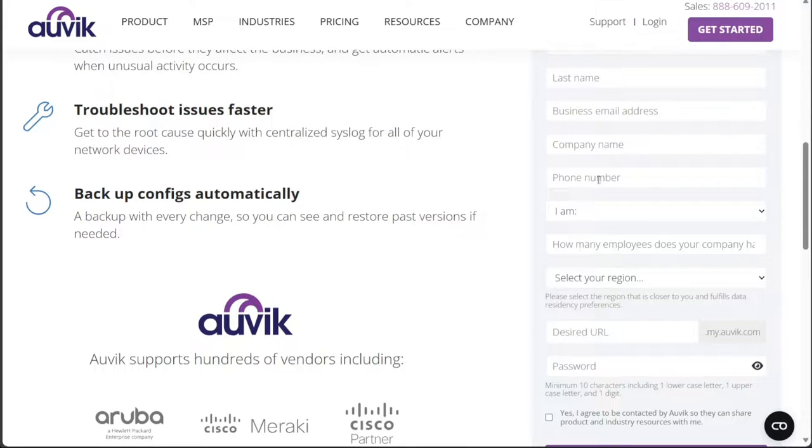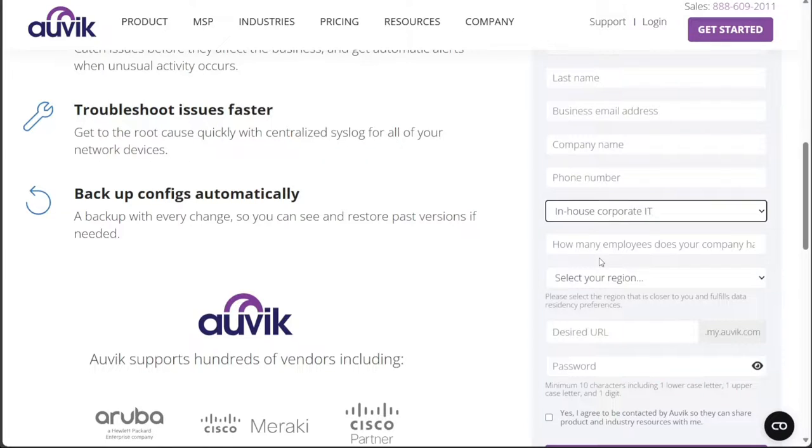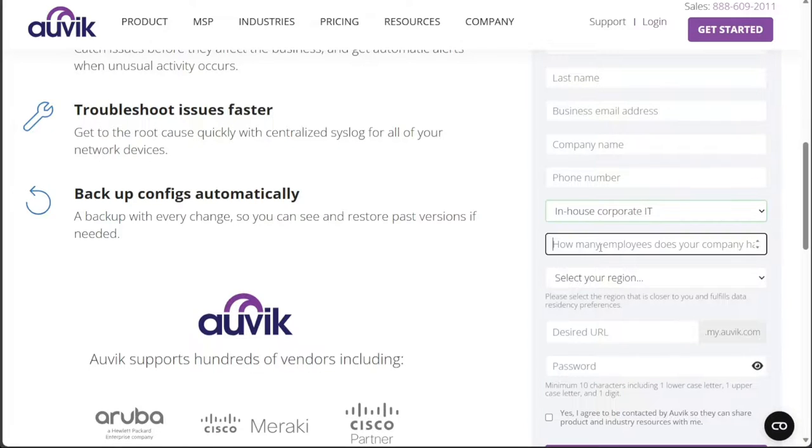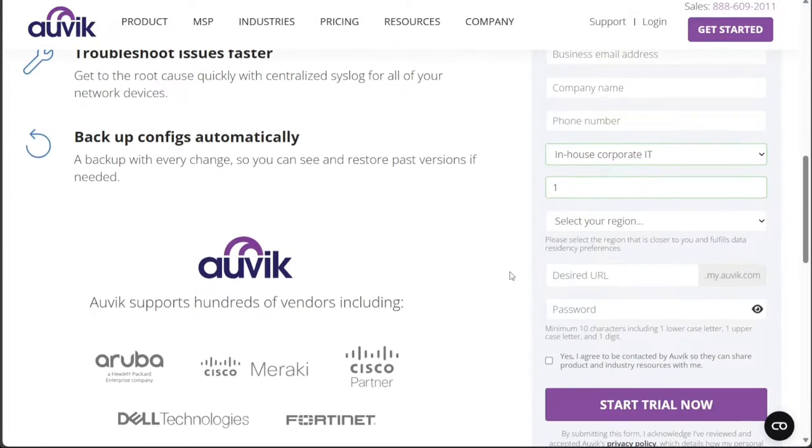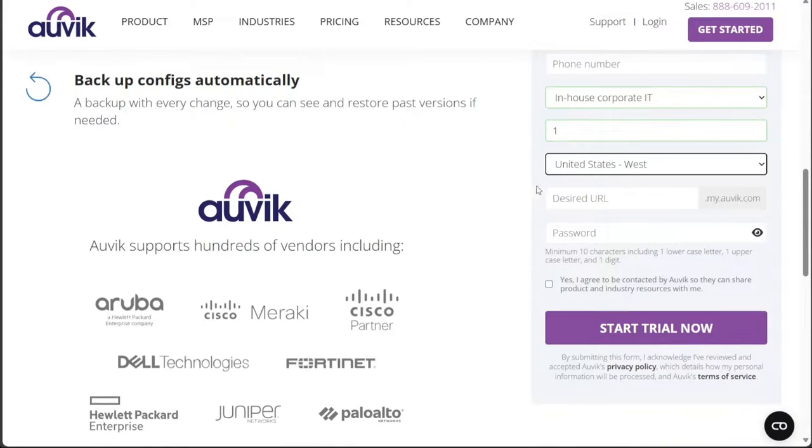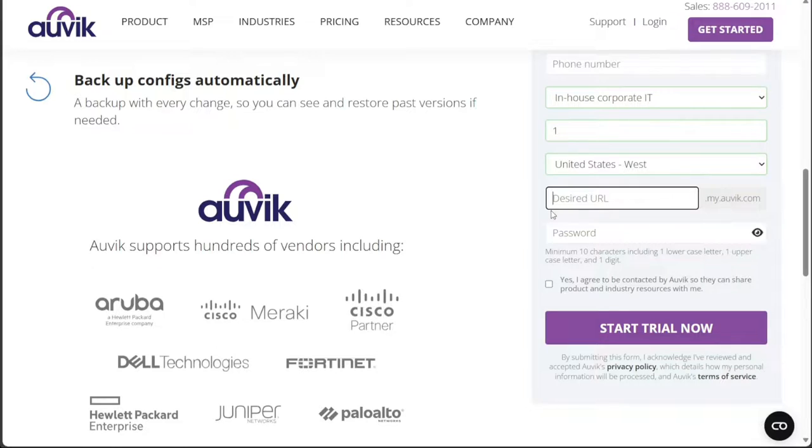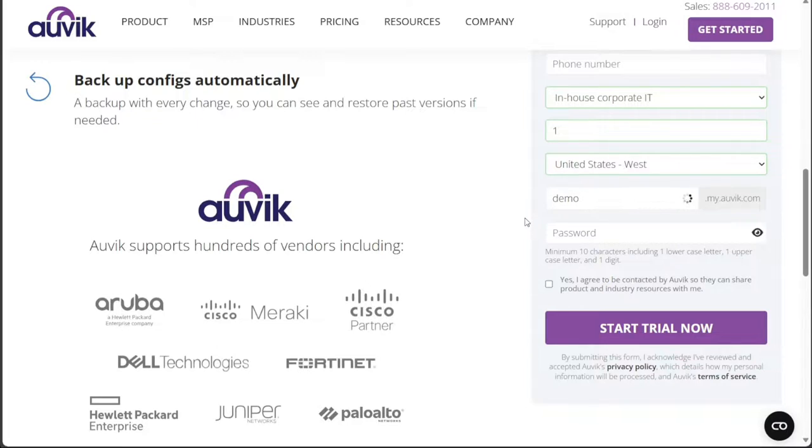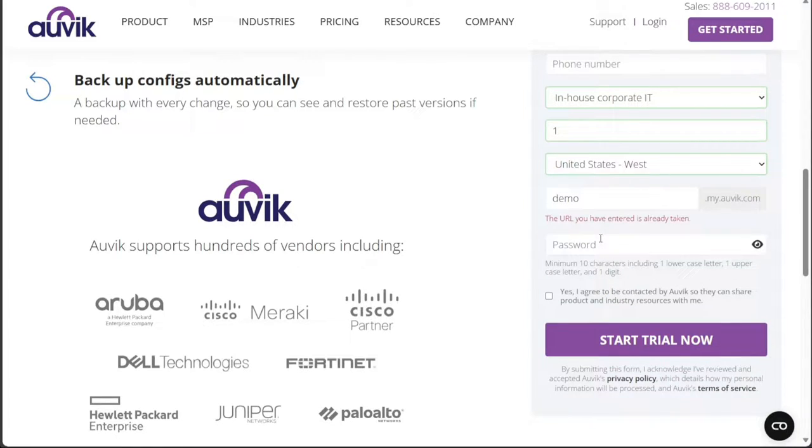Additionally, you'll need to select your role within the company. Enter the number of employees in your organization and choose the appropriate revision or version of the product that suits your needs. It's also important to enter the desired URL for your account, which will be associated with your company. To secure your account, it's vital to select a strong and unique password.